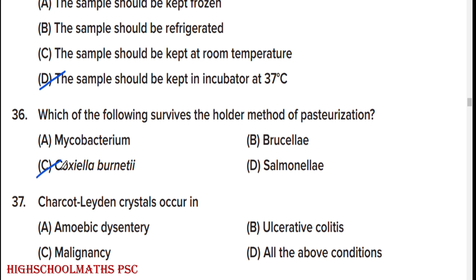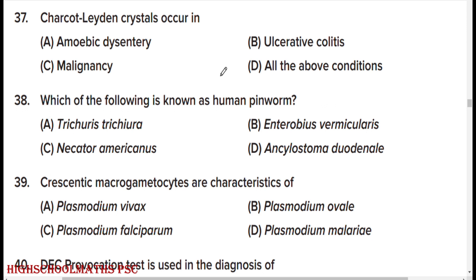Which of the following survives the holder method of pasteurization? Option C: Coxiella burnetii. Charcoal-laden crystals occurring in option D — all of the above conditions: amoebic dysentery, ulcerative colitis, and malignancy.